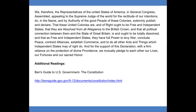And that as free and independent states, they have full power to levy war, conclude peace, contract alliances, establish commerce, and to do all other acts and things which independent states may of right do. And for the support of this declaration, with a firm reliance on the protection of divine providence, we mutually pledge to each other our lives, our fortunes, and our sacred honor.